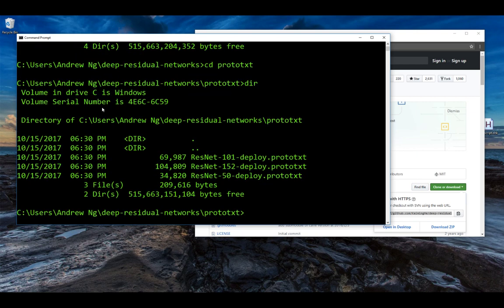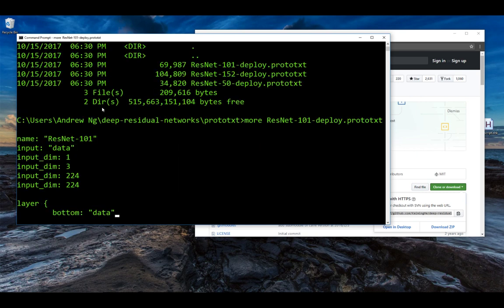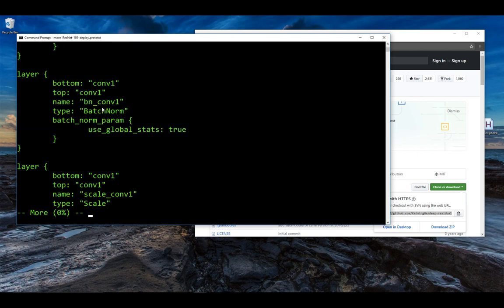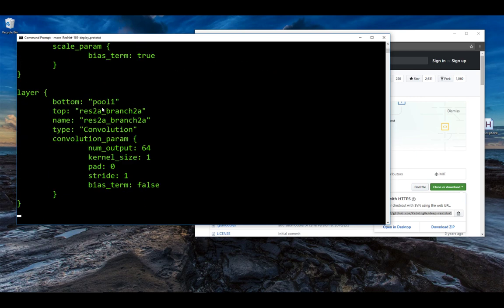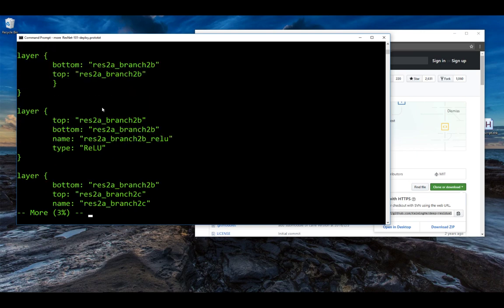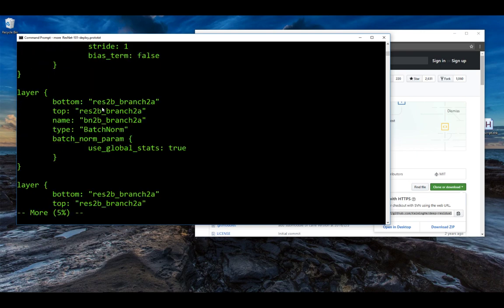And I think this is where it has the files specifying the network. So let's take a look at this file because this is a very long file that specifies the detailed configurations of the ResNet with 101 layers.